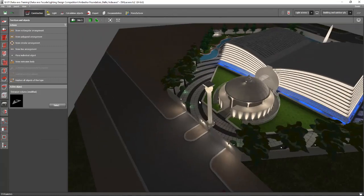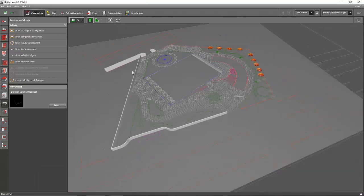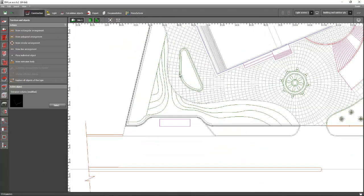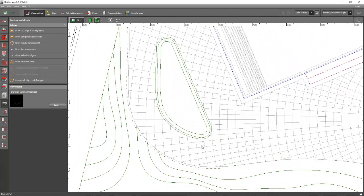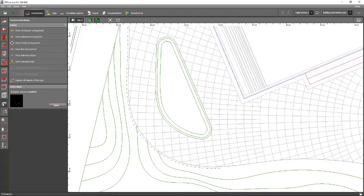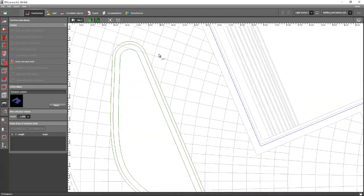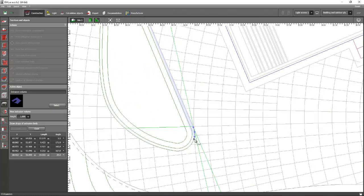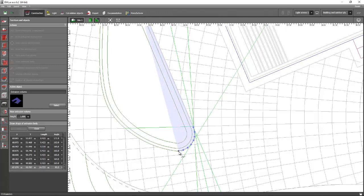We will start working on it now. Let's go back to our original Dialux Evo file and go to the plan view. We will start working on this small island with flowers inside. Go to the object tab and select the draw extrusion body, and then draw this island. Be patient because there are so many curves and you need to put a lot of points on that.